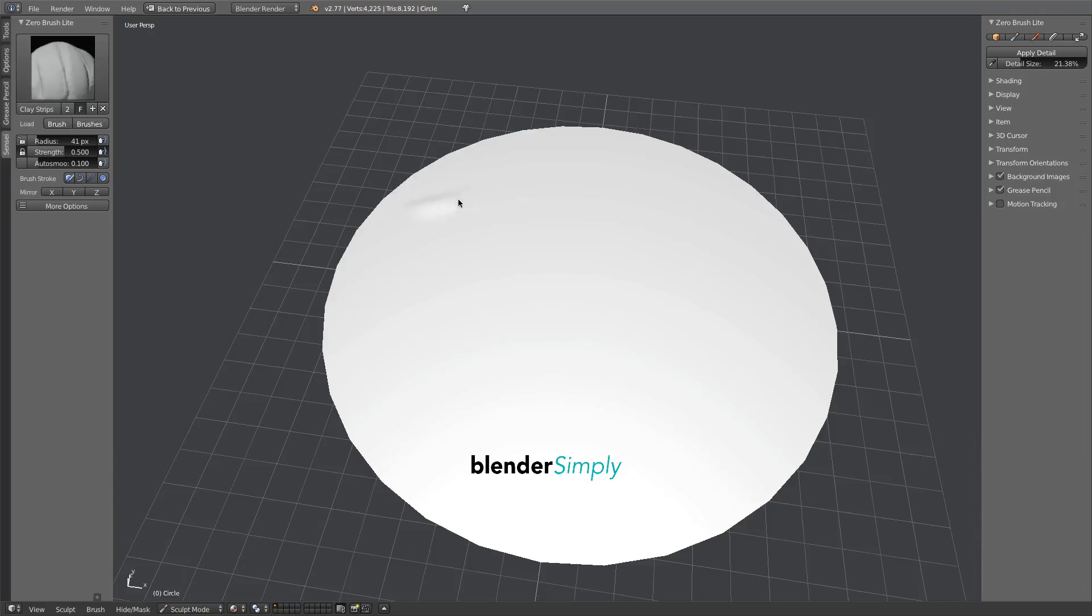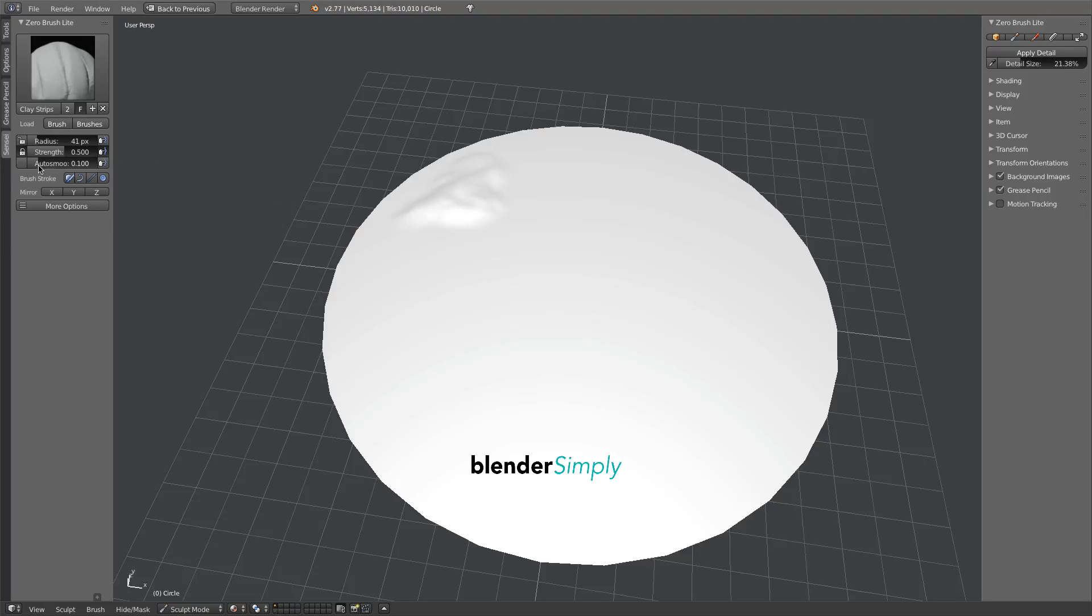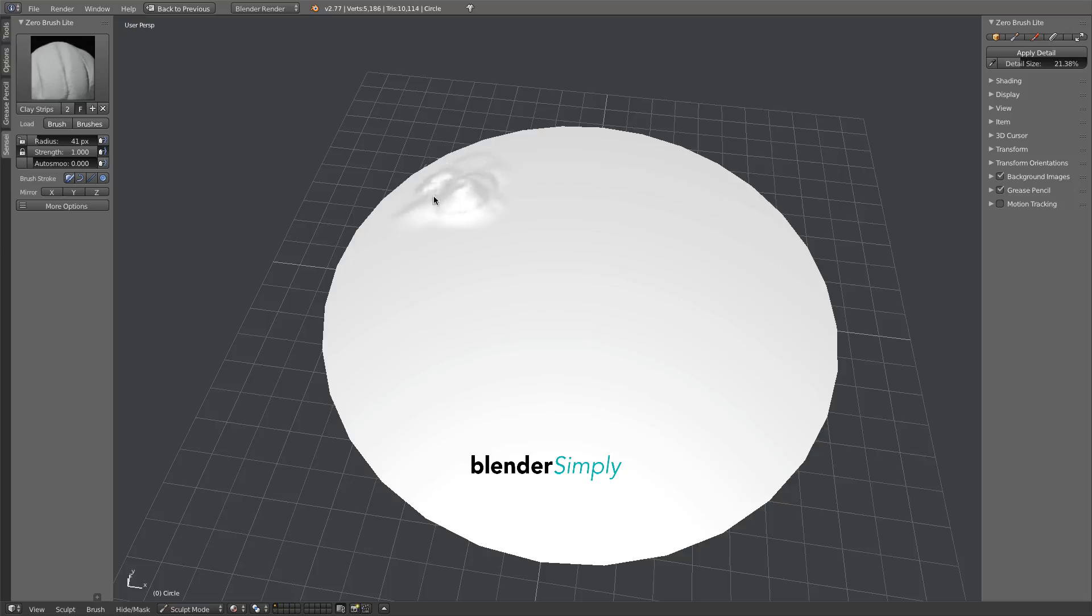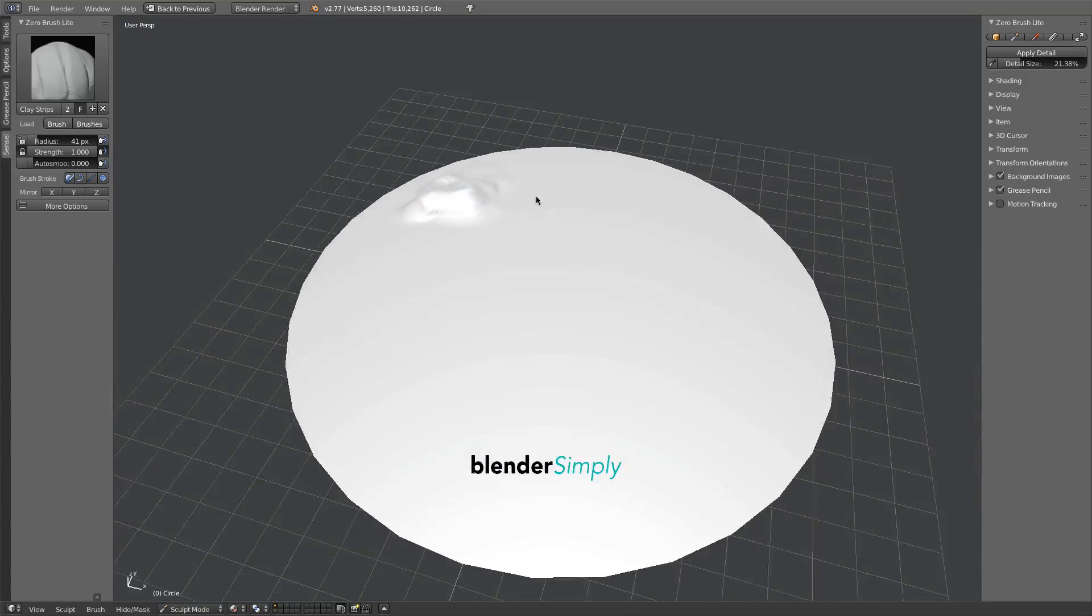To obtain more definition from this brush, raise the Strength value and lower the Auto Smooth value to zero. Begin by painting the distant mountains and hills.